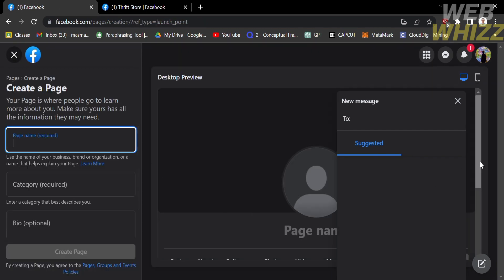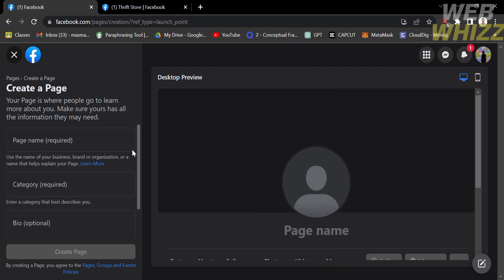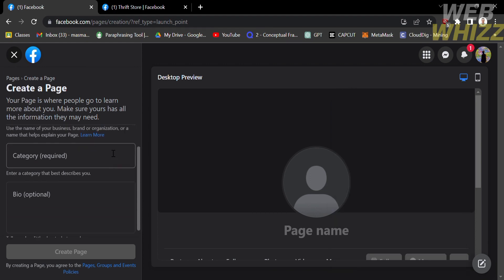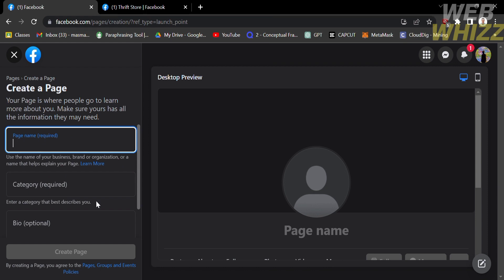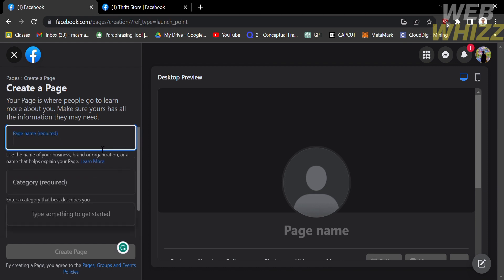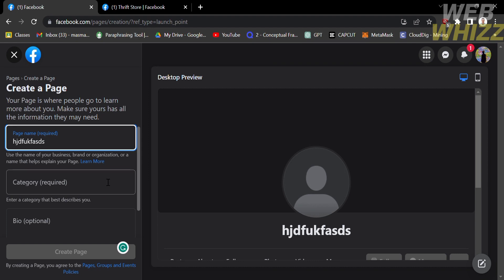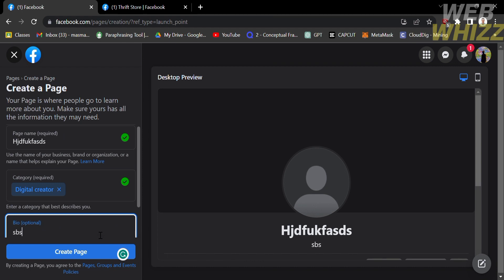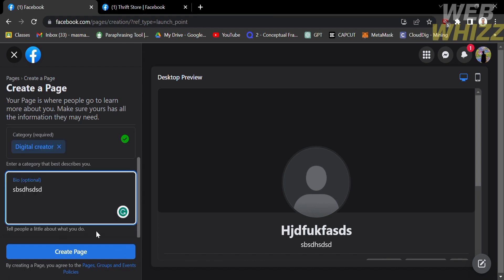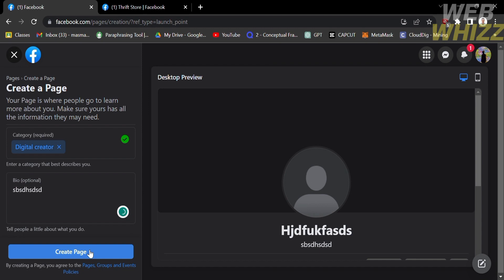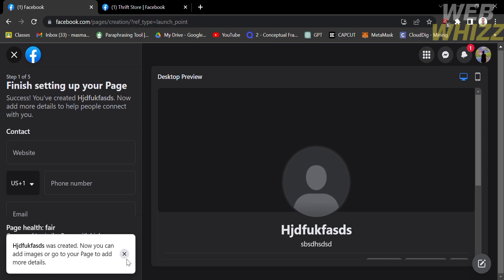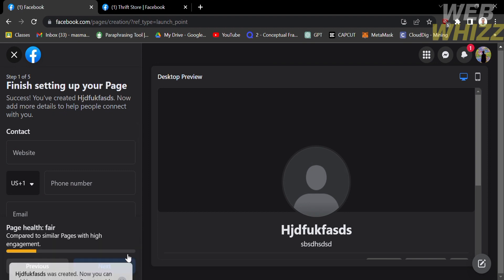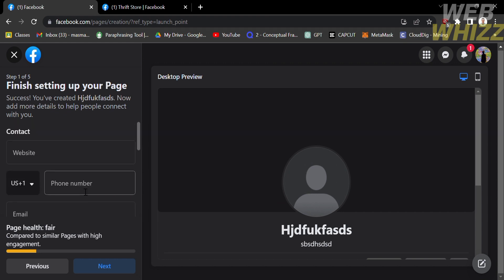Under the Create a Page option, you can start customizing your page name, the category of your page, and the bio of your page. For example, I'll write a page name, choose Digital Creator as the category, and write a bio. Then proceed by clicking the blue button that says Create Page. Next, to finish up your page, fill out all of the information below.